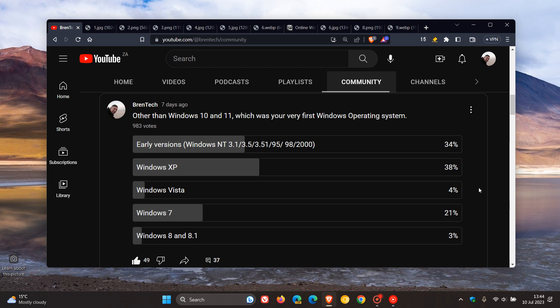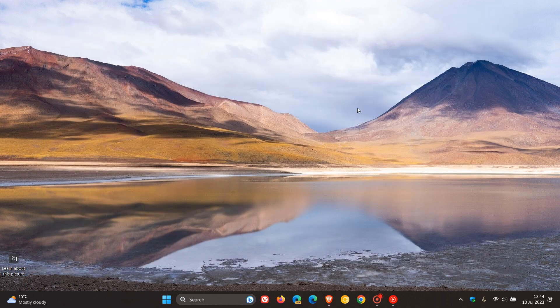Followed on in third place by Windows 7, 21% of you say that was your first OS. And then in fourth and fifth place, very close, Windows Vista 4% and Windows 8 and 8.1, 3%. And by the way, when it comes to first and second place, this is the closest results we've actually had between first and second place on any given poll we've done up to date on the channel.